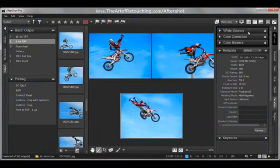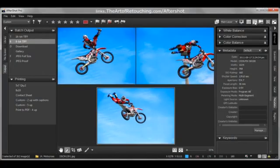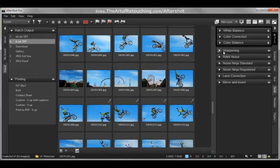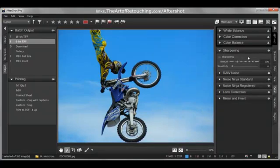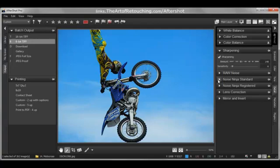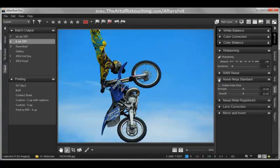This program was incredibly well thought out. We can do sharpening on these images, which it does a very good job with. Turn on the sharpening and you can adjust the sensitivity — it does a nice sharpening. And something really cool: they've also licensed Noise Ninja, which is the anti-noise program that I personally use in my studio. The fact that this is built right into the raw processor absolutely floors me.